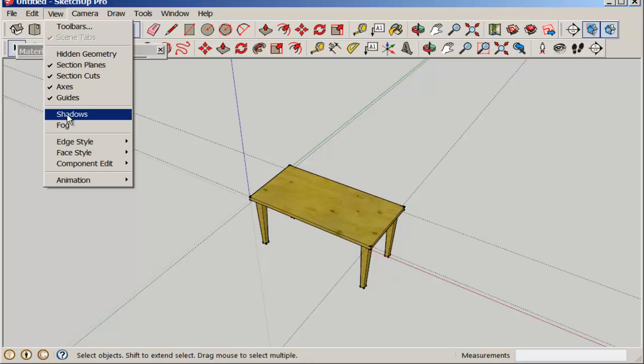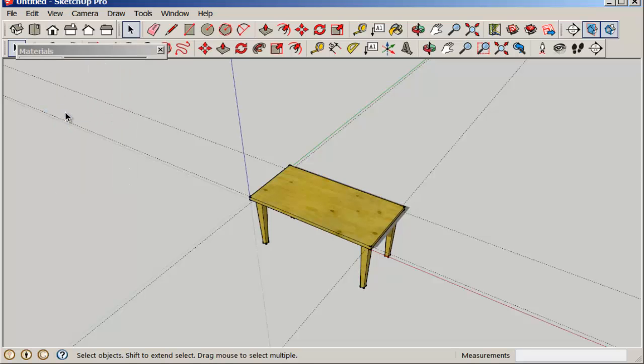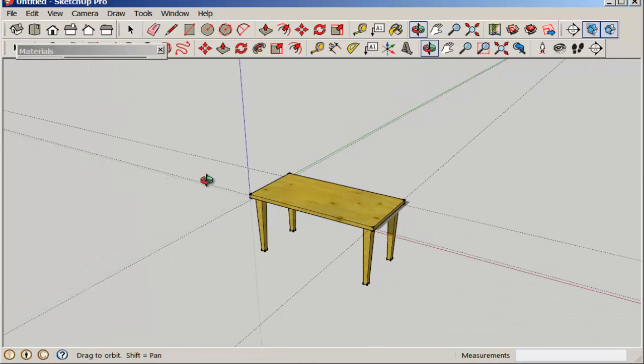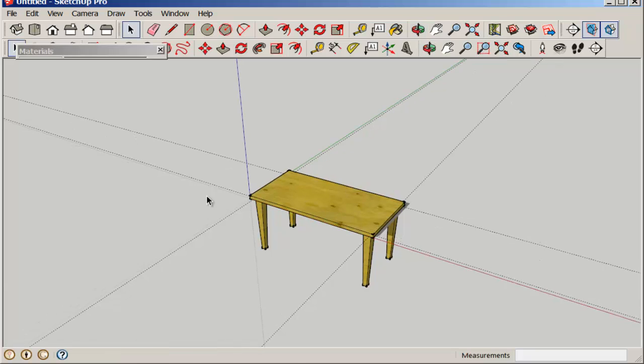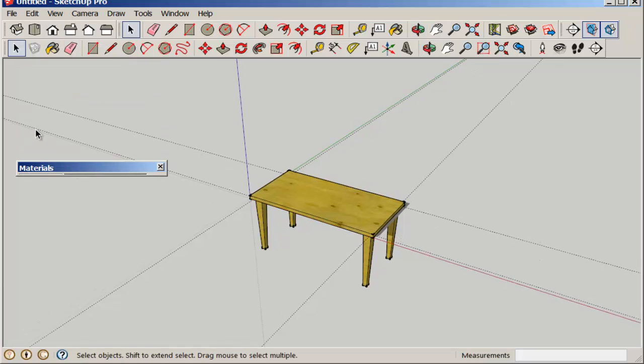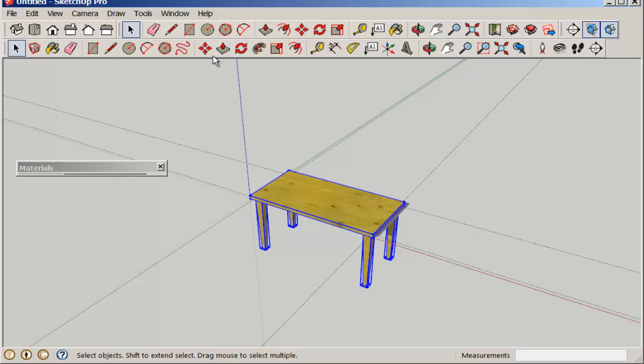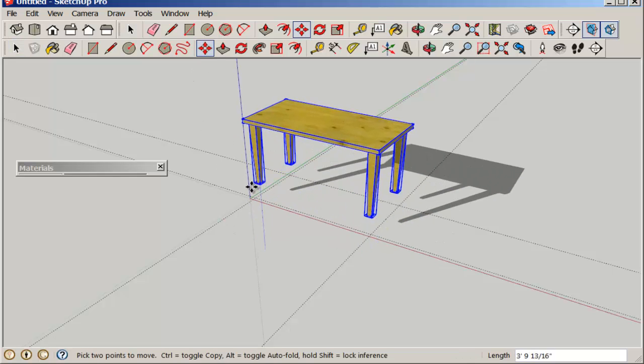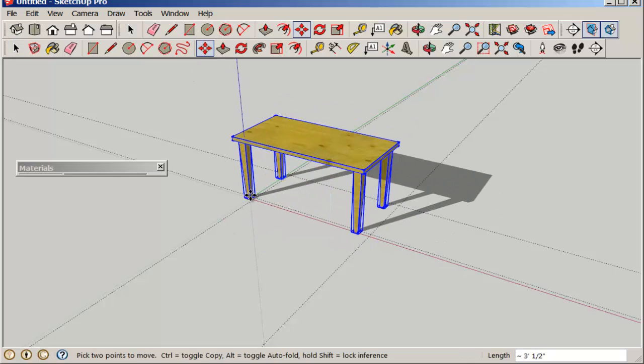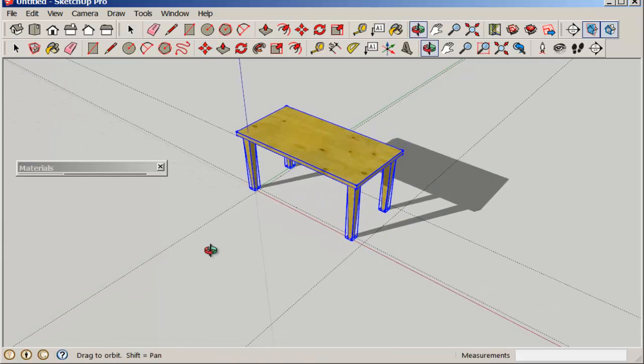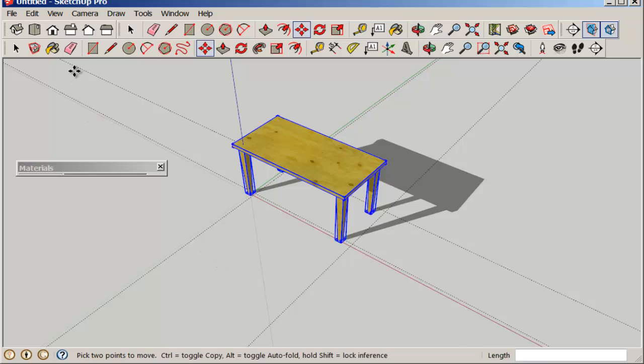Now if we turn the shadows on, they don't look right because the table is below the origin. So move it above the origin. And see how much better the shadow looks.